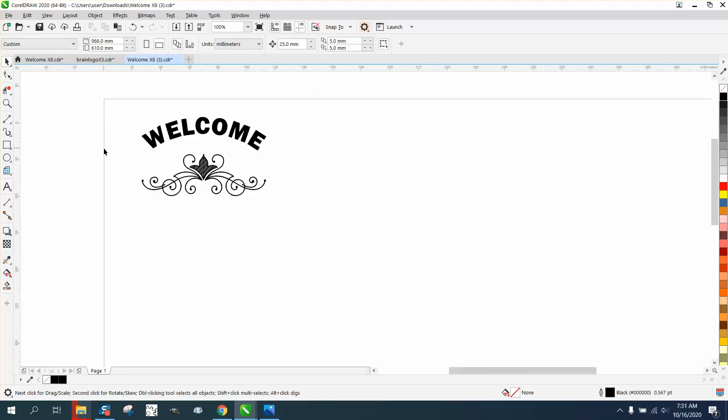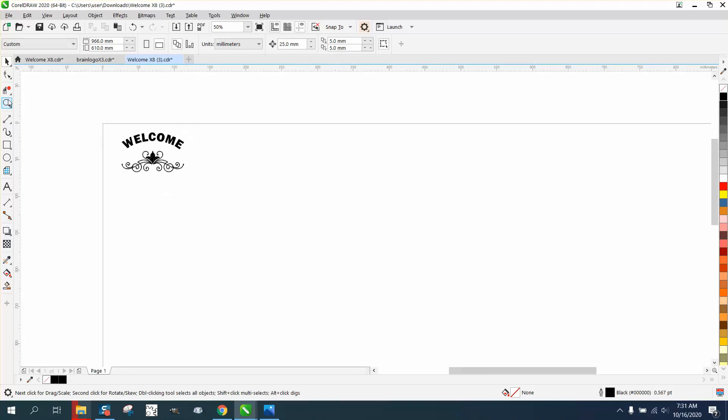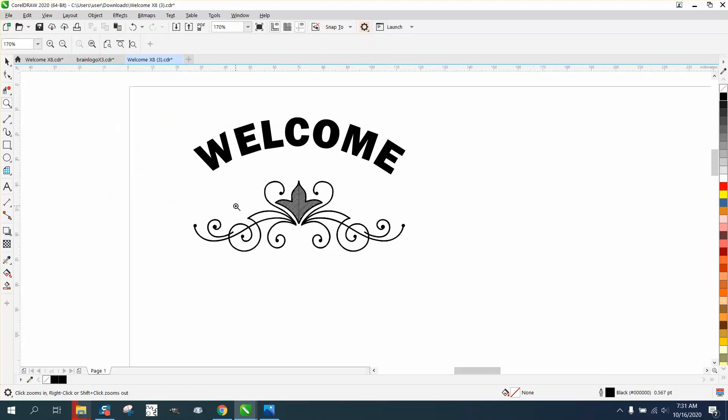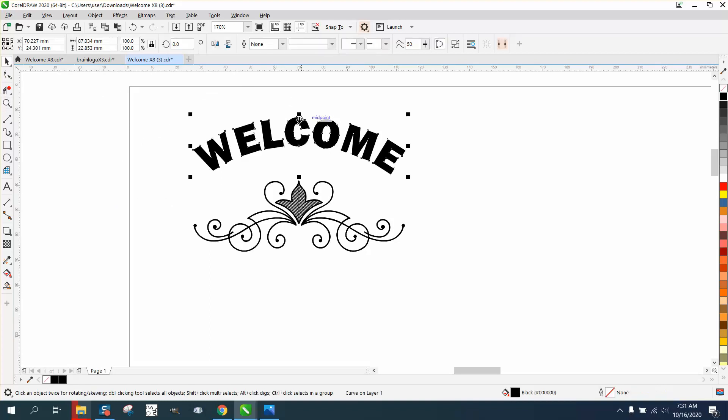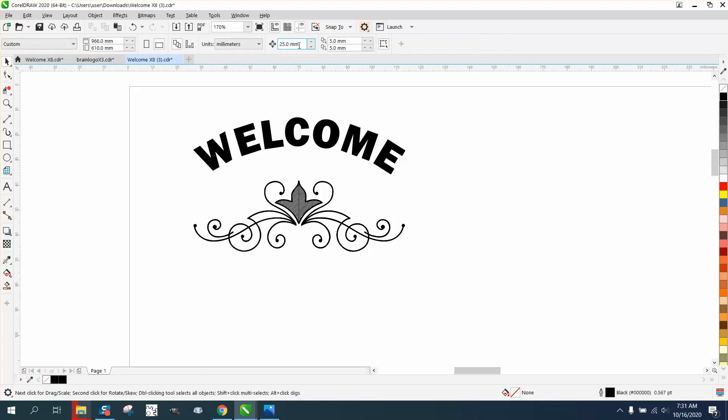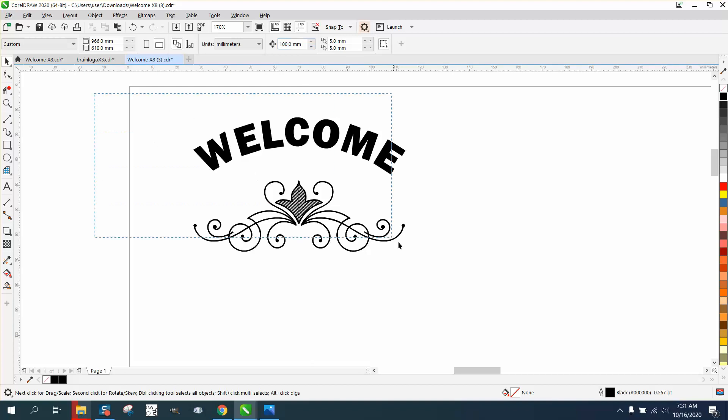But what you could do is maybe try it on another. So this thing is 87 millimeters wide. Let's make our nudge factor a hundred millimeters. And this is how I would fix it.